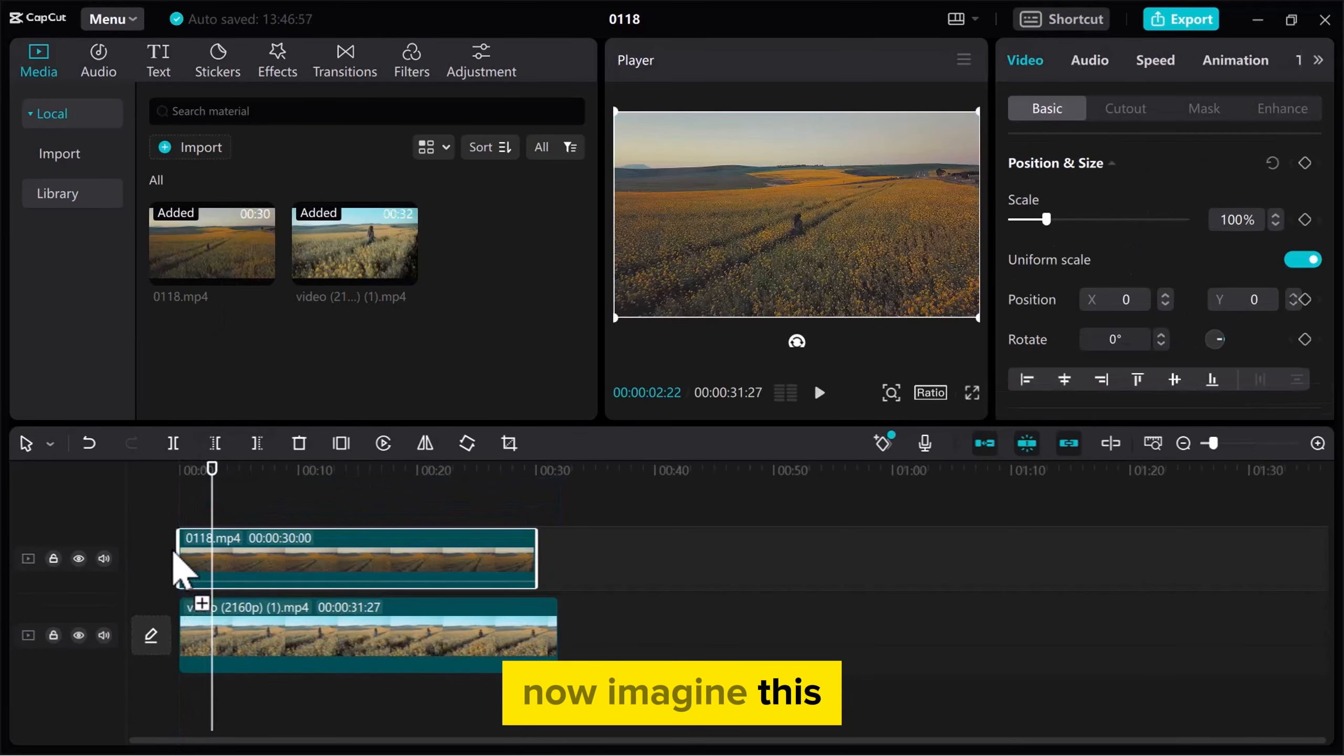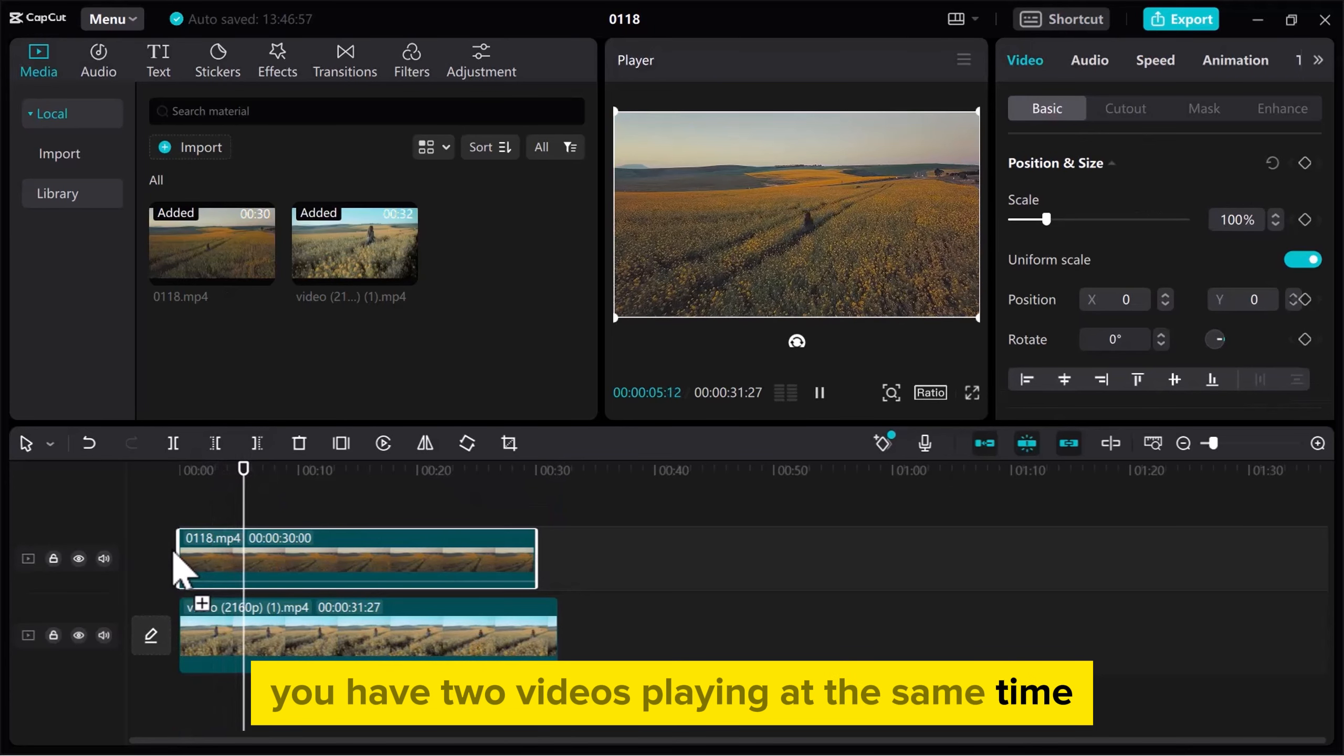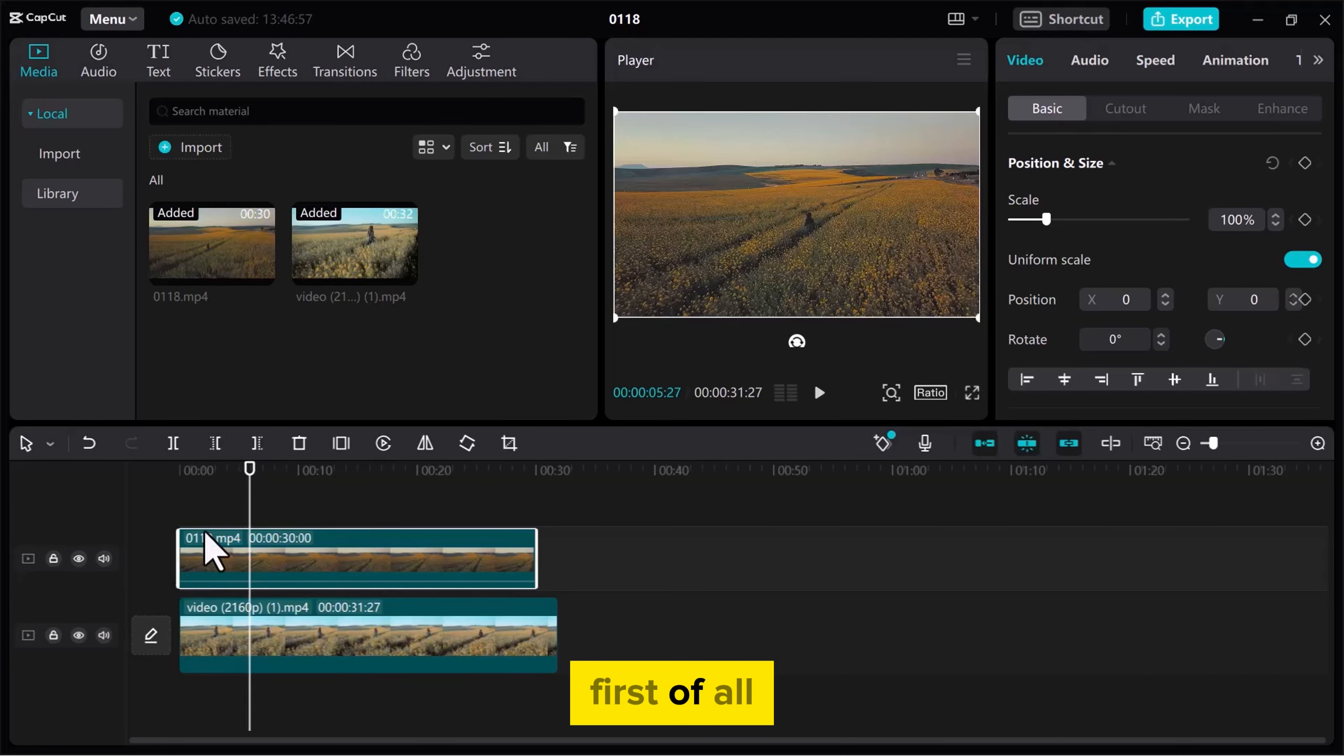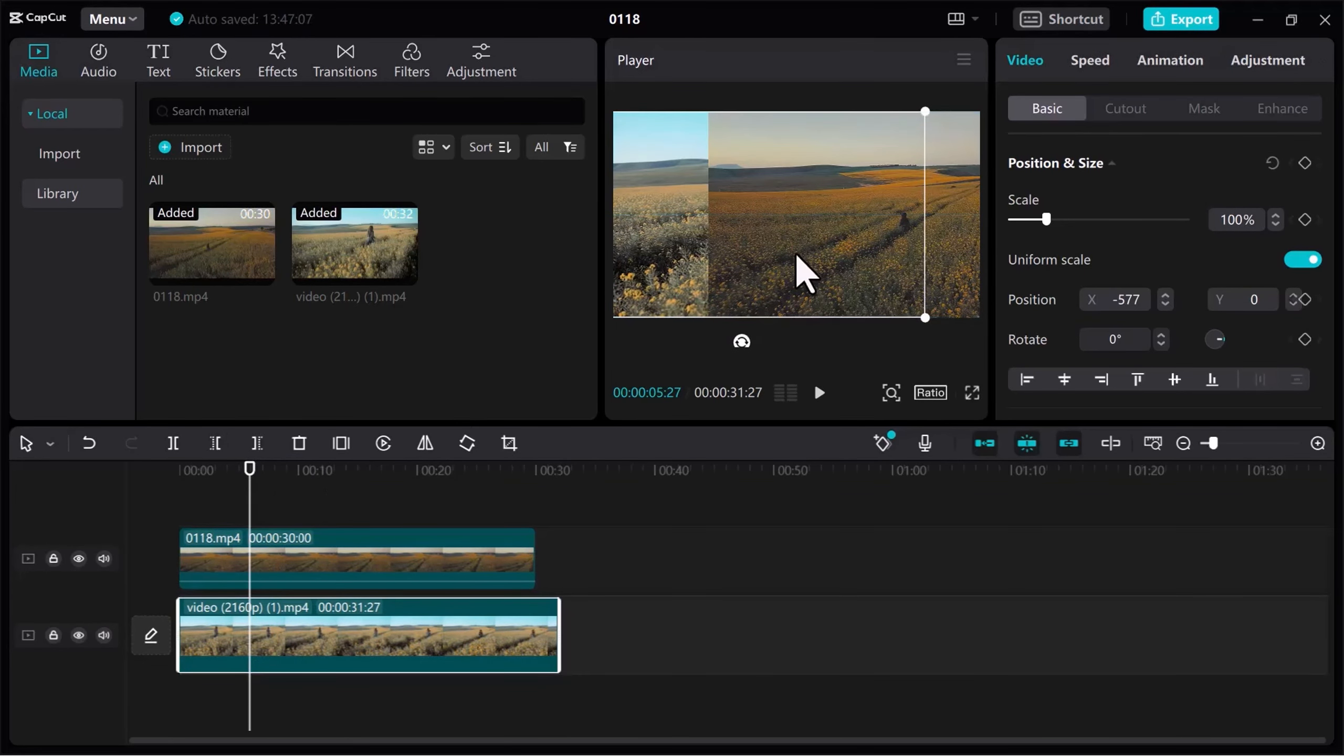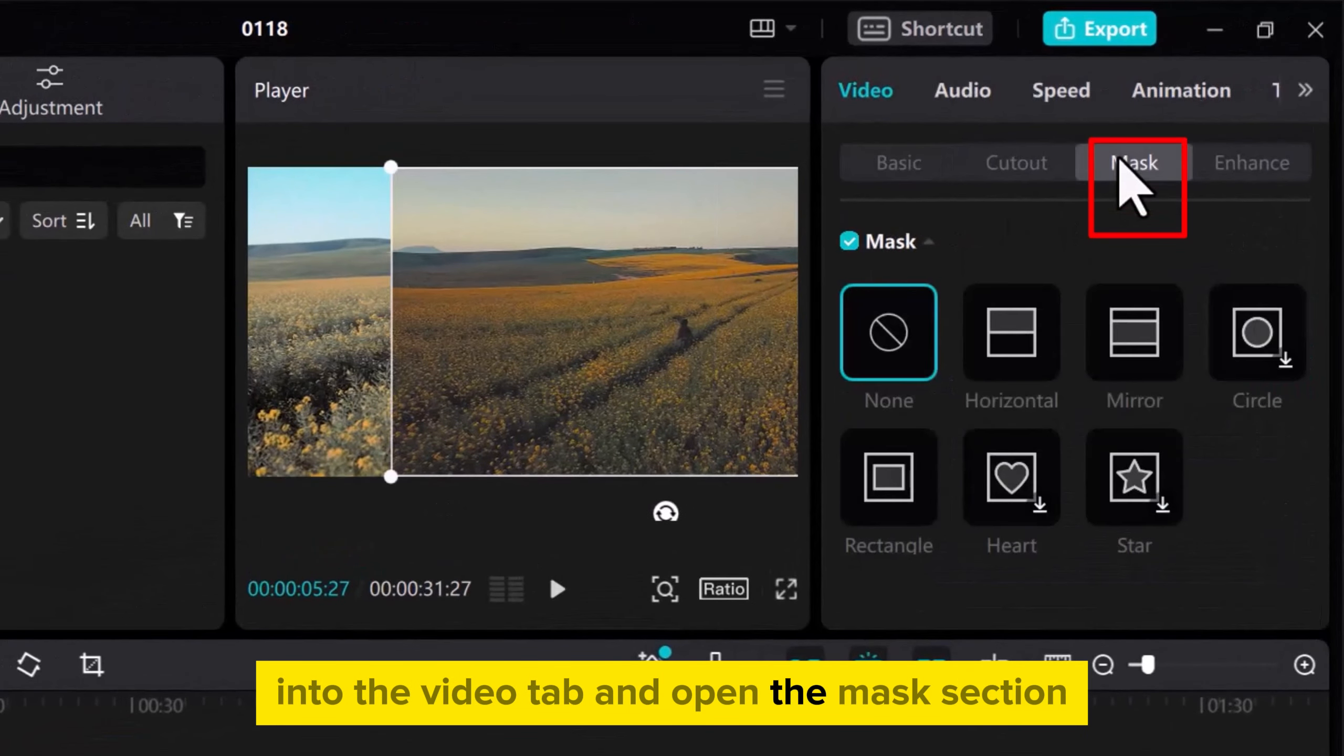Now imagine this. You have two videos playing at the same time, and we're going to use the Mask tool to make them do something special together. First of all, adjust the position of the videos in the Preview tab. Once everything is good, go to the left side into the Video tab and open the Mask section.